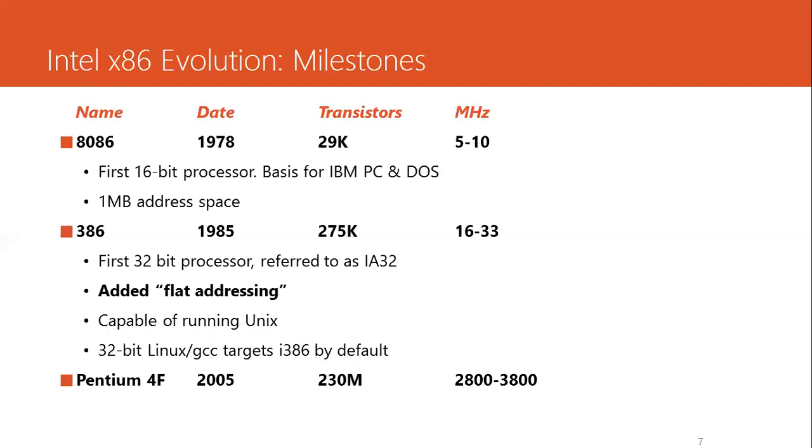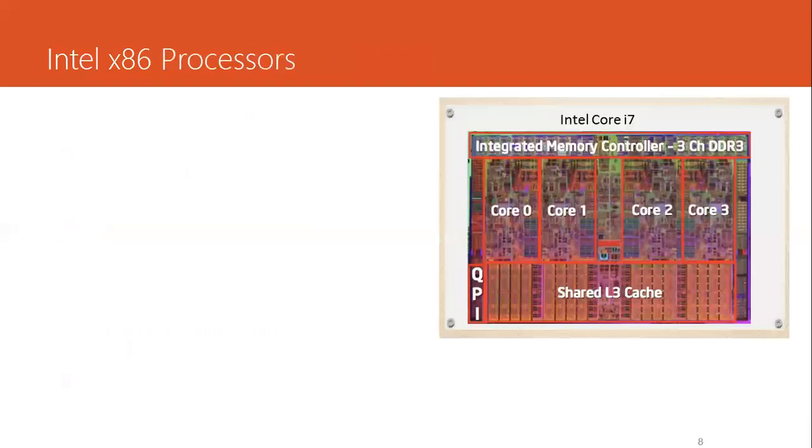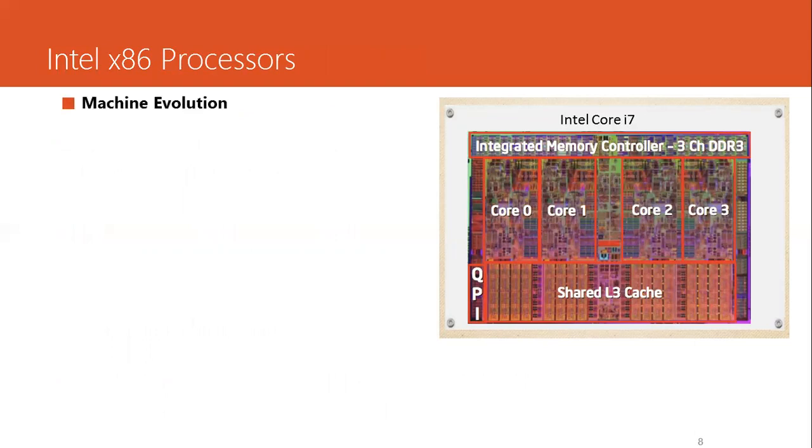20 years later, the transistor count increased by 10,000-fold and a huge increase in frequency as well, 2.8 GHz to 3.8 GHz. This was the first 64-bit Intel processor, referred to as x86-64.